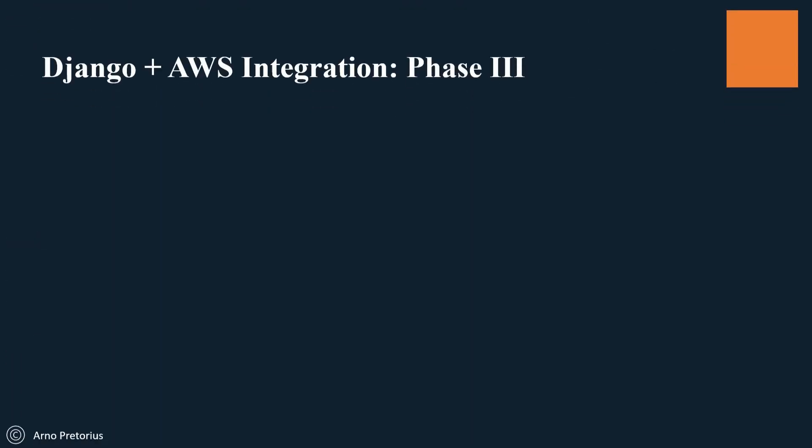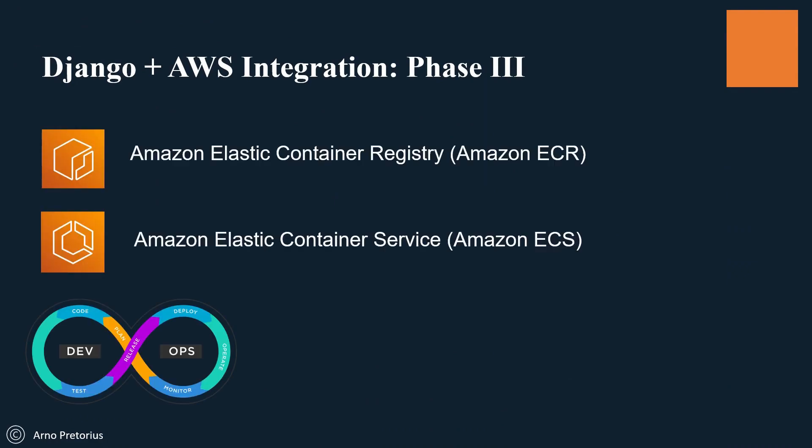We'll move on to the next phase where we're going to learn how to create Docker images and push them to Amazon ECR before running them on Amazon ECS.